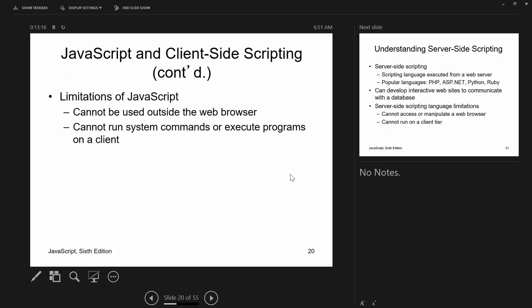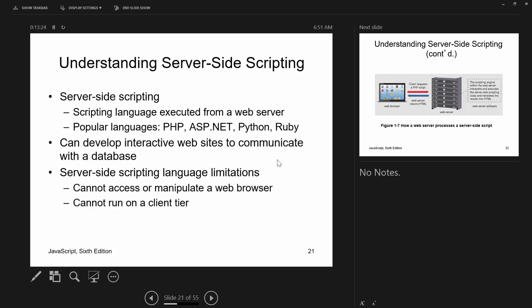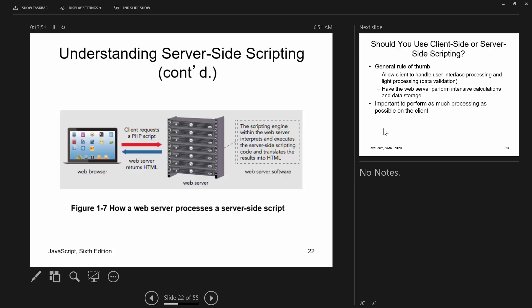The book says JavaScript cannot be used outside the web browser and cannot run system commands on the client — though neither of those statements is totally true anymore. JavaScript is what we'll use for front-end processing. Server-side scripting back ends include PHP, ASP.NET, Python, Ruby, and JSP. With server-side scripting you can develop interactive websites that communicate with a database.